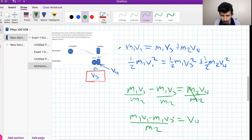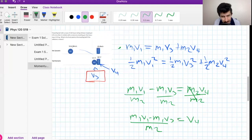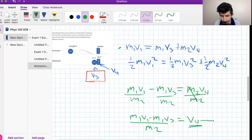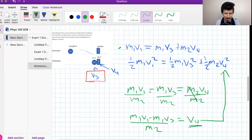We have v4 expressed in terms of v3 and known quantities. The reason we did this is because we need to get rid of v4 — we don't have that information and we don't need it for the answer. We need v3, so now we can substitute this expression for v4 directly into the energy equation.